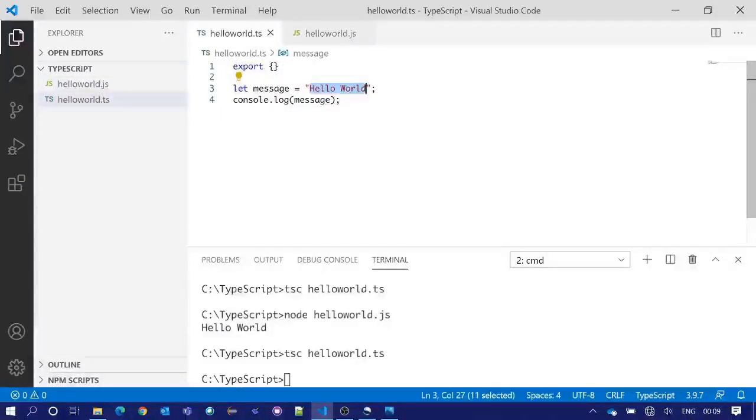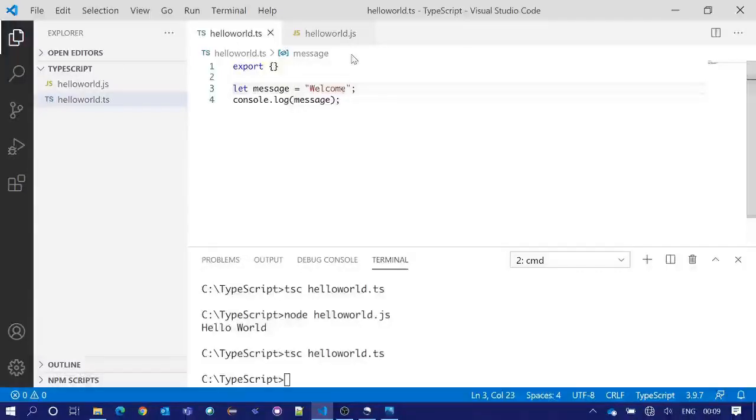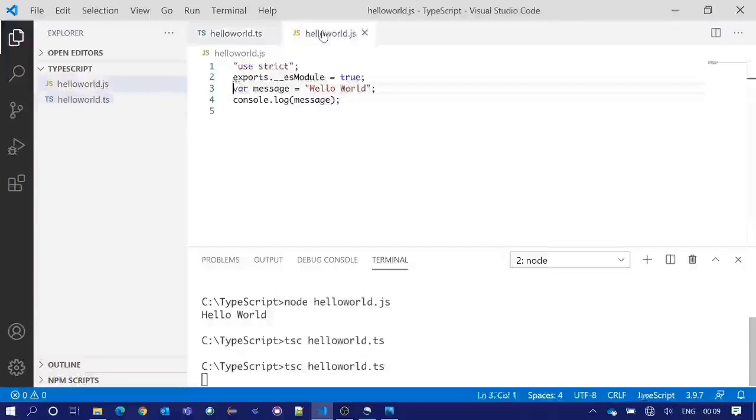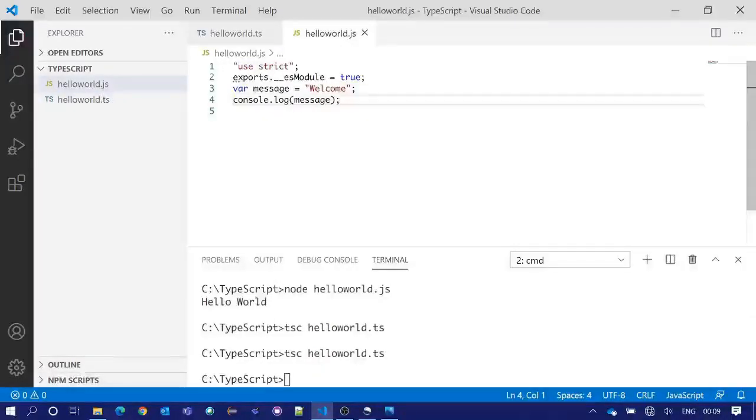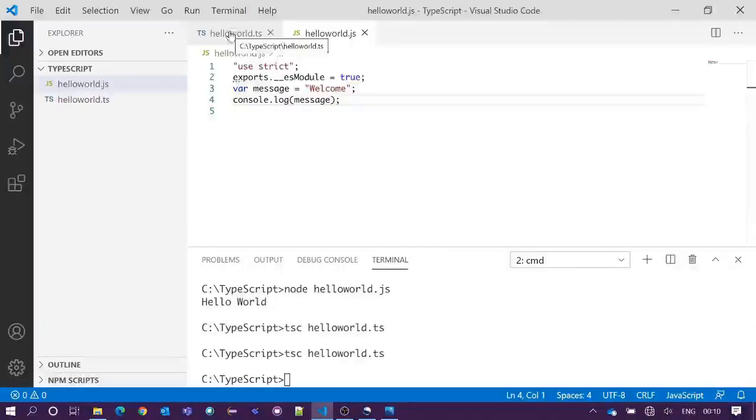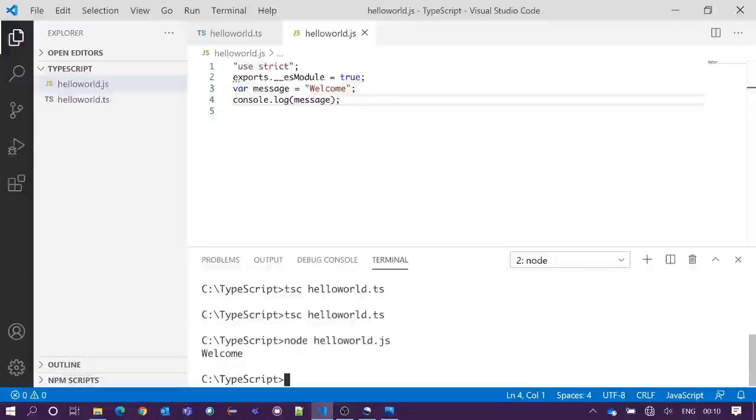Now if we change this message as welcome and save it and compile it, we will see our JavaScript has been modified as well. Now we will execute the JavaScript file once again and we got the output welcome.